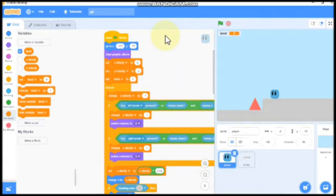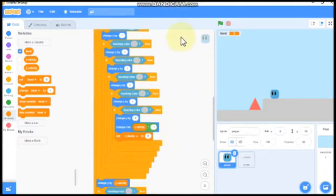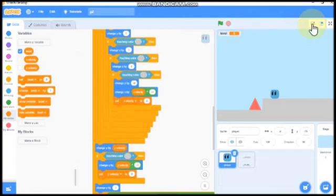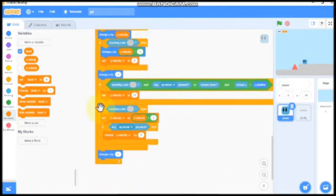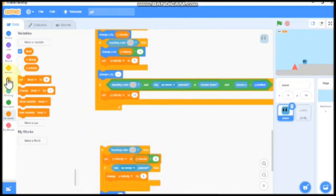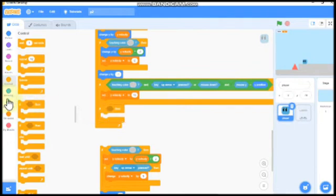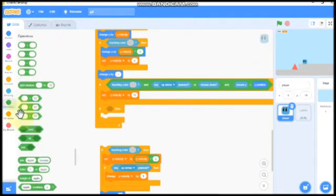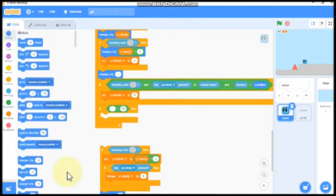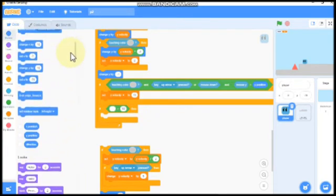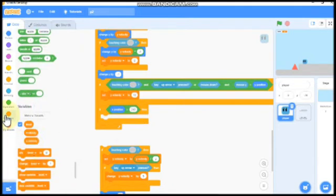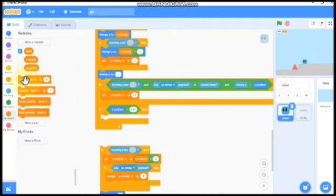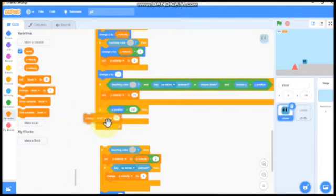And now we need to go to or minimize the screen. You will see touching color. So remove that and grab an if. So if our x position is greater than 240, then we need to change level by 1.